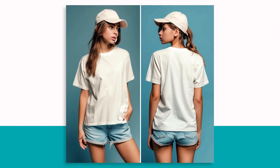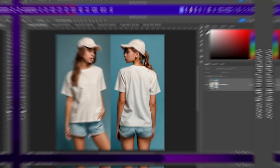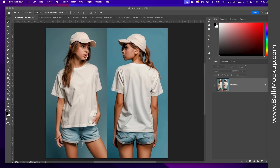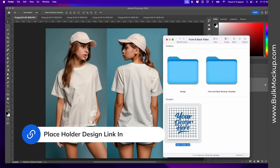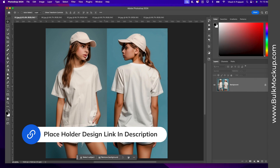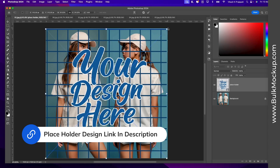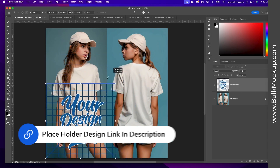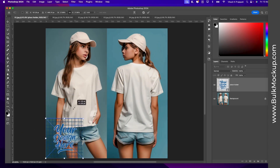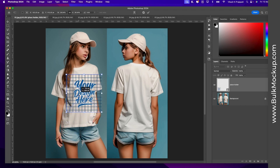I have this teen girl mock-up image with a front and back pose. The first step is to create a mock-up template with two smart object layers. I want to place a different design on the front and the back part of the t-shirt. I'll grab the placeholder design and place it onto this image. Using the anchor points, I will adjust this on the front part of the t-shirt.